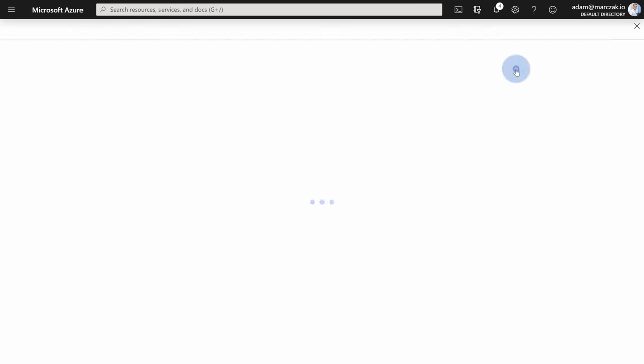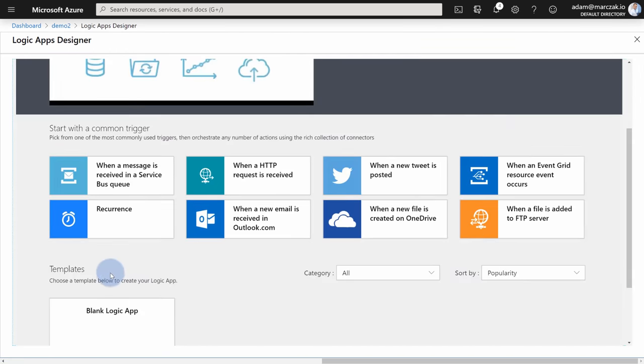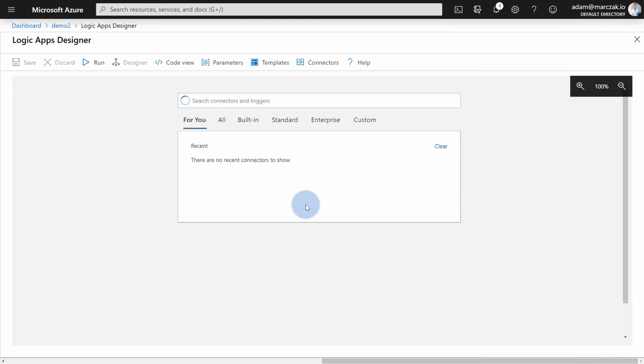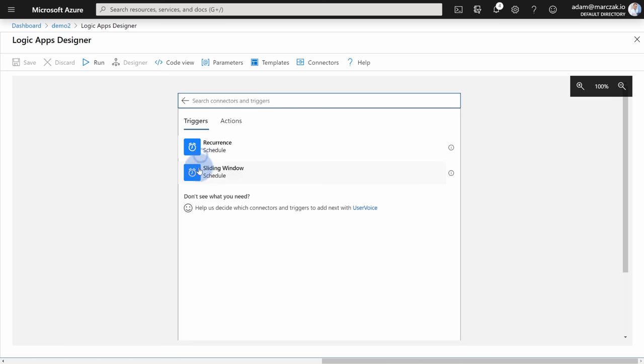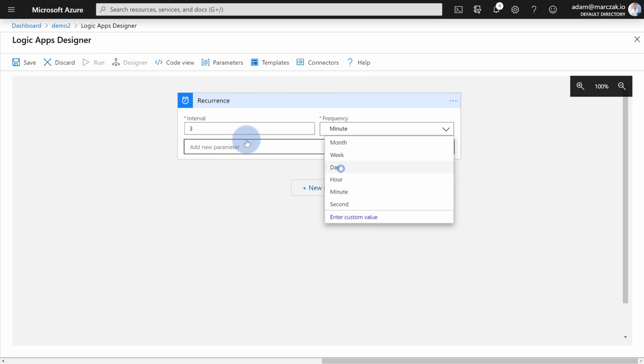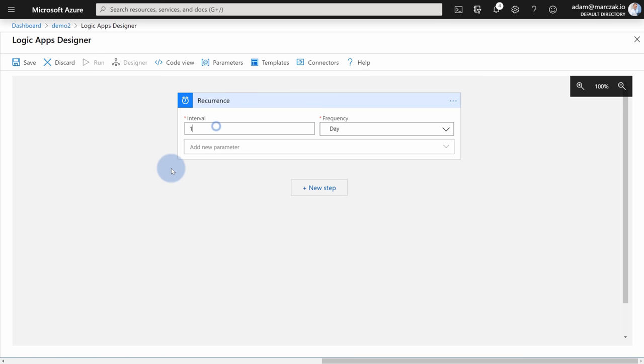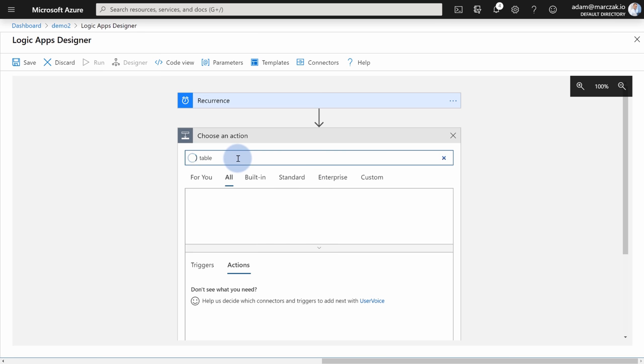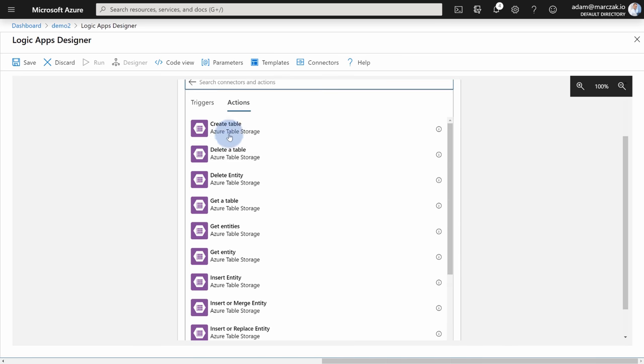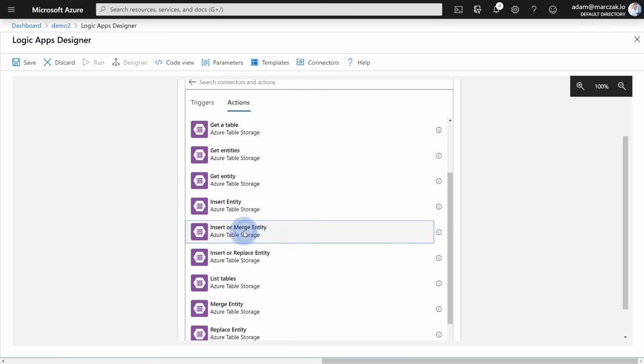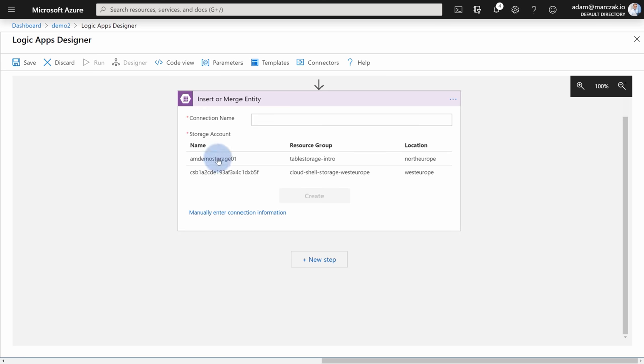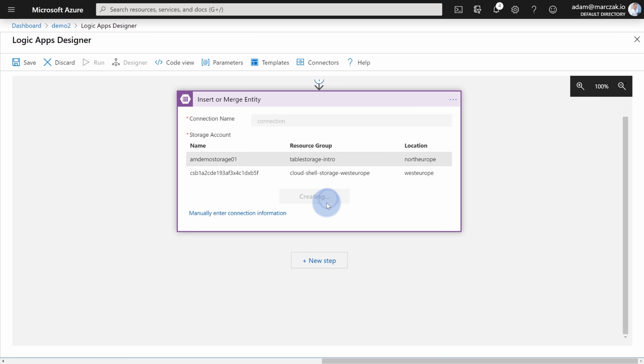Once it's created, go to the resource. I'm going to start with blank logic app. Let's say I want to run this logic app on schedule. So I'm going to type schedule, recurrence, and let's say run it every one day. So set day, set it to one, then add new step. And this time type table. And you're going to find Azure table storage connector, which allows you to do a lot of stuff like create table, delete table, delete entities.